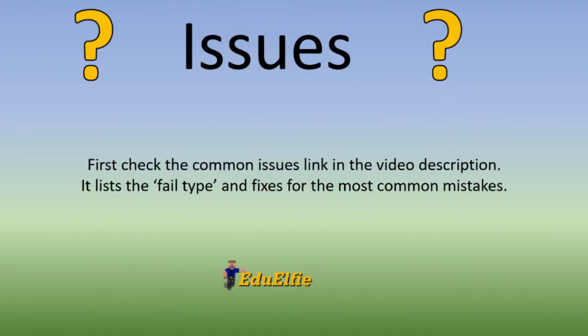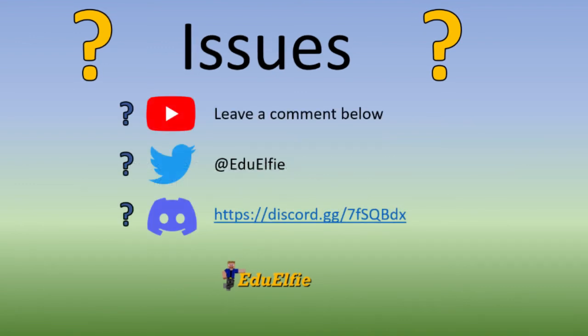If you're having issues with this episode in particular, please check the Common Issues link in the video description. After you've done that, if it doesn't help, reach out in the comments section below, on Twitter, or on the Minecraft Education Discord group. There is a link in the video description. See you next time. Thanks. Bye.